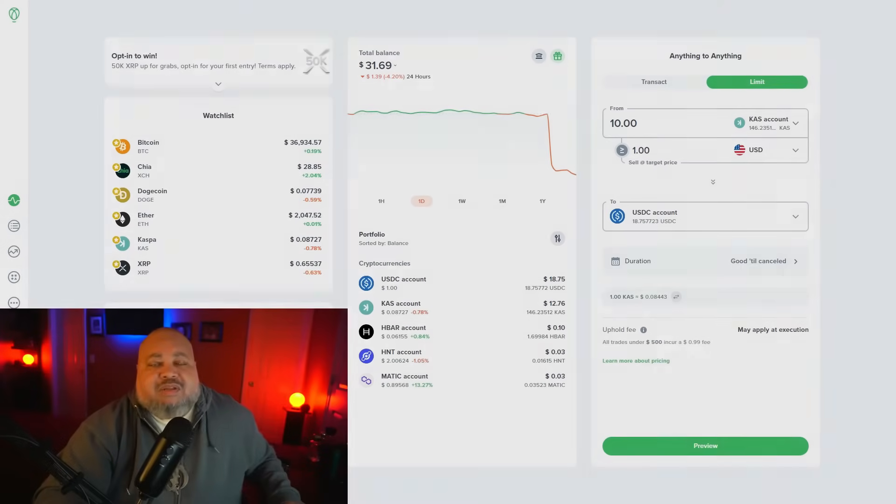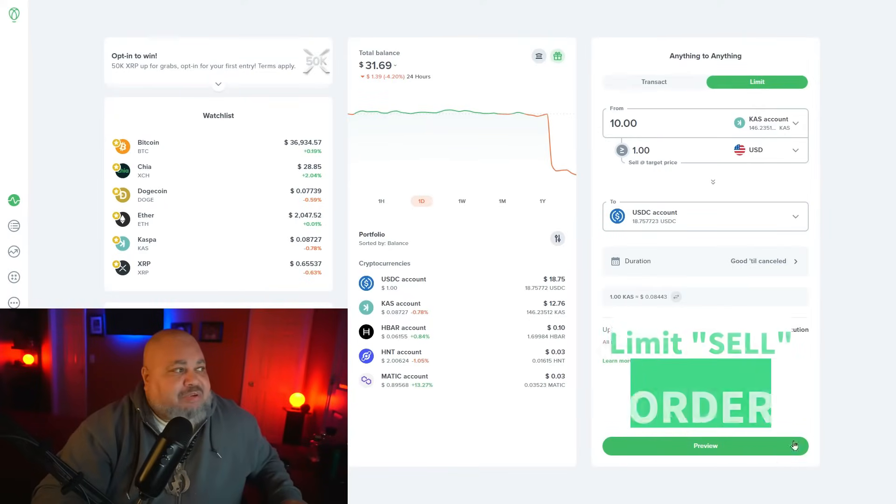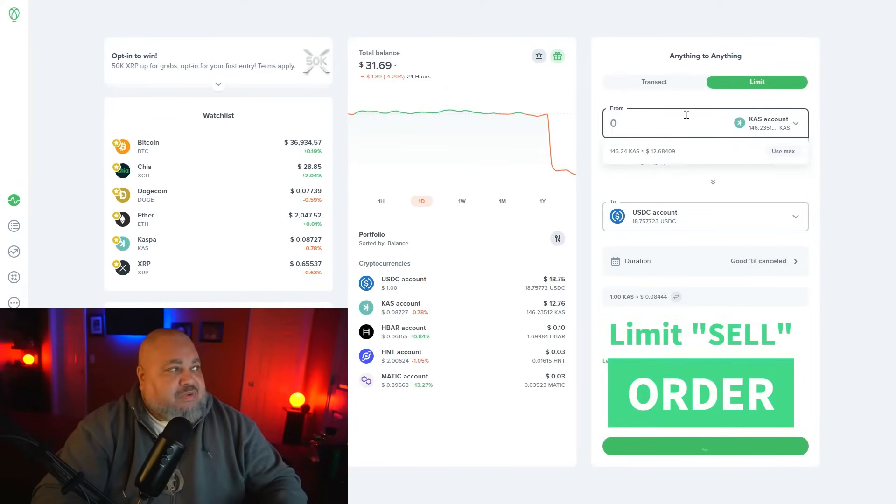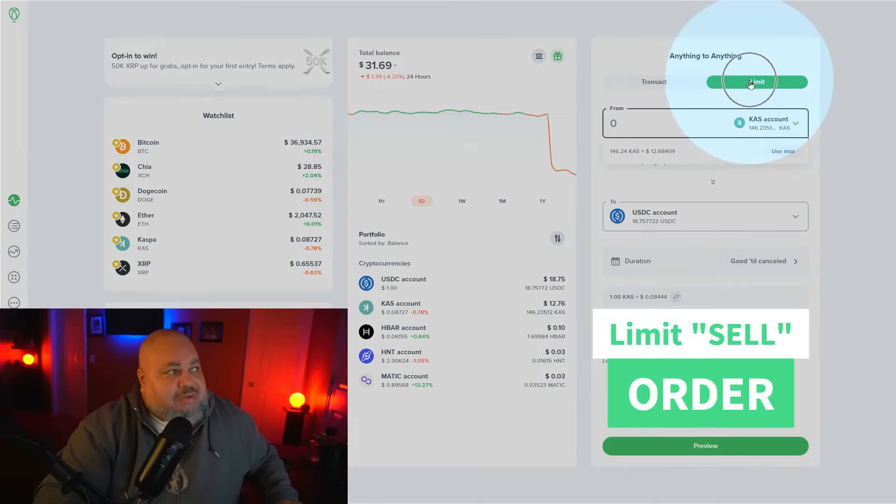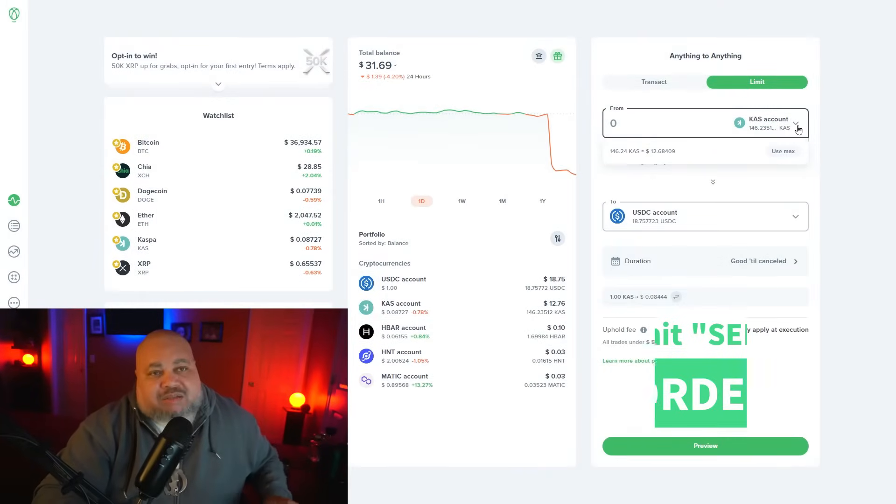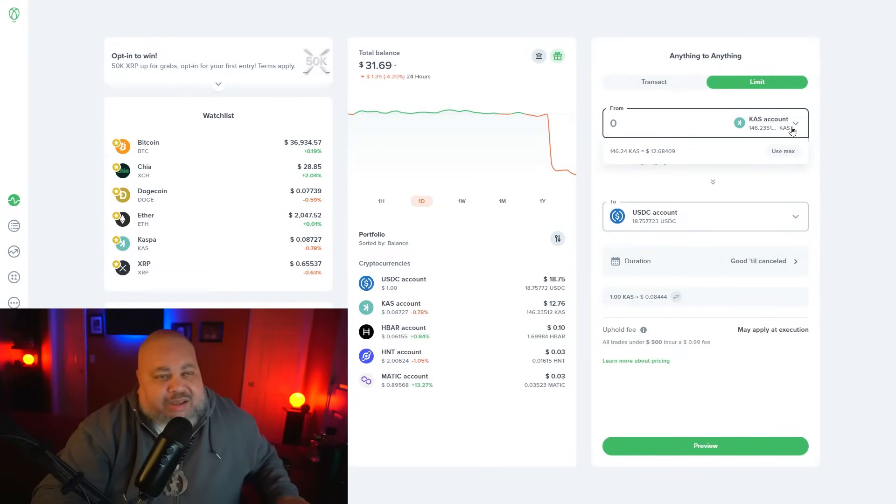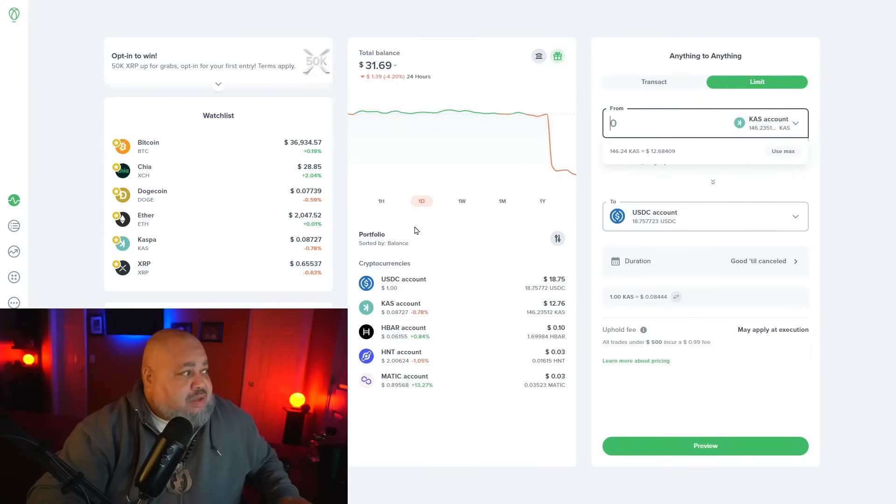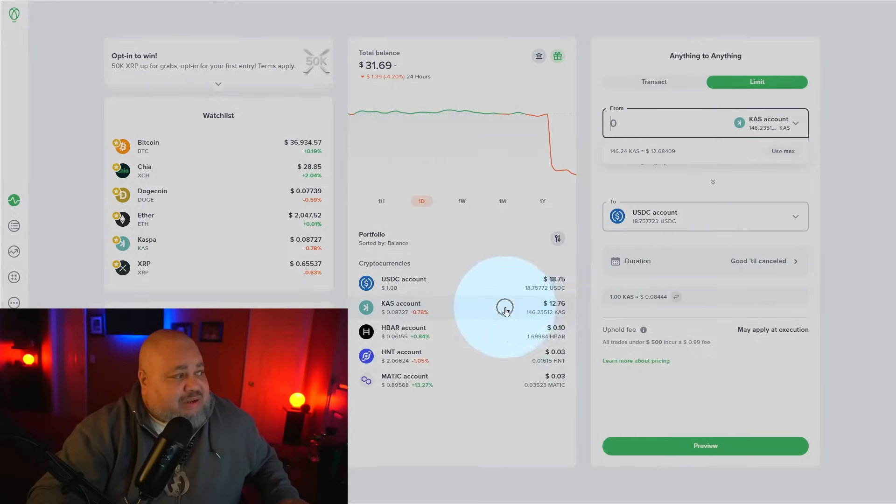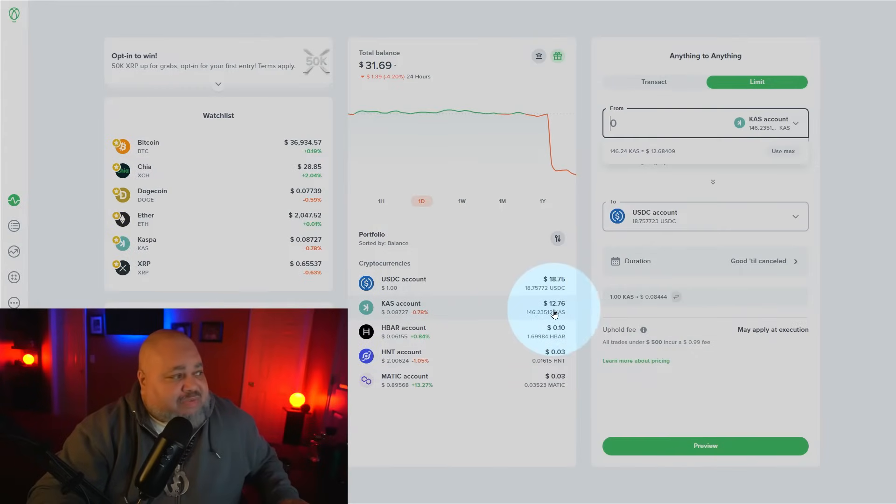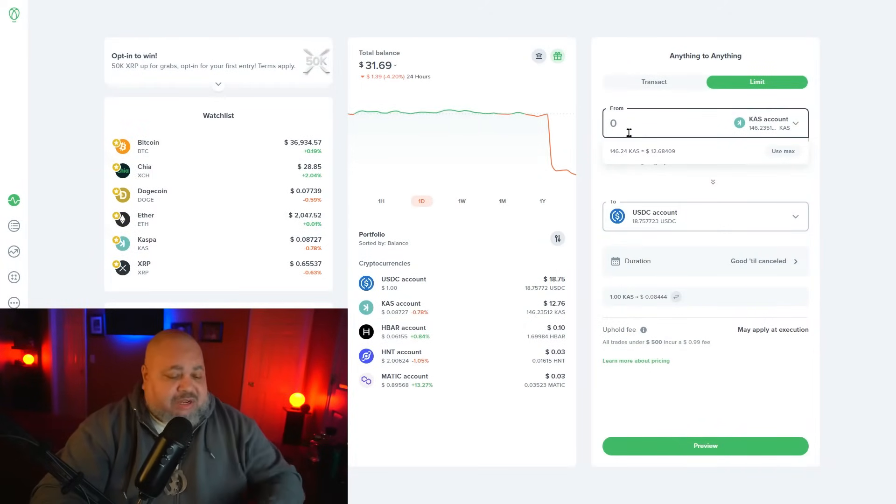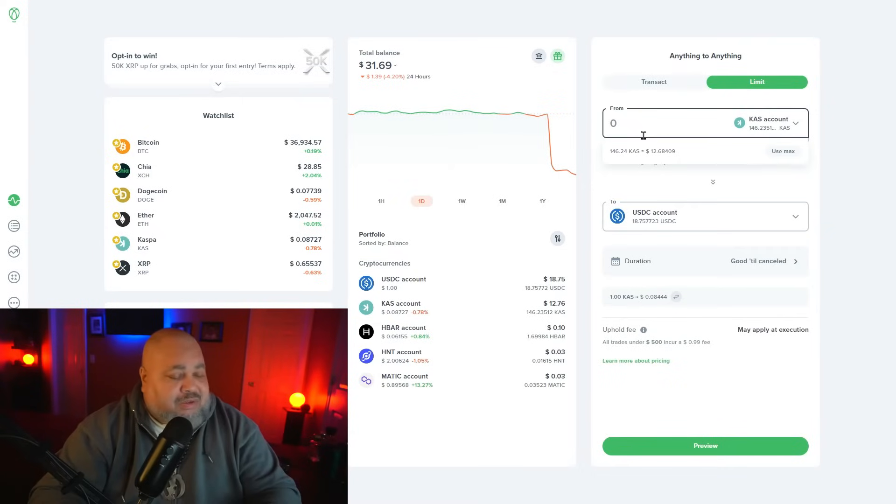Now in a limit sell order, it's just the opposite. What we want to do again is focus on that limit button, and in this case we're going to focus again on our Casper. What do I have currently in my Casper account? I have about $12. From this Casper account, I want to sell half of it, so that's about six dollars.